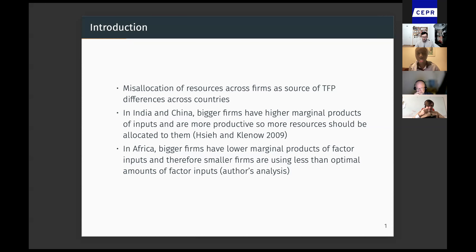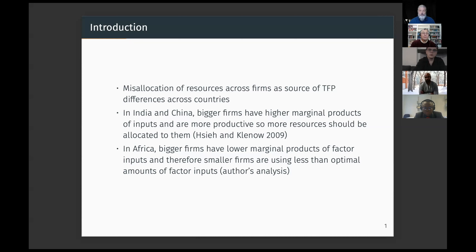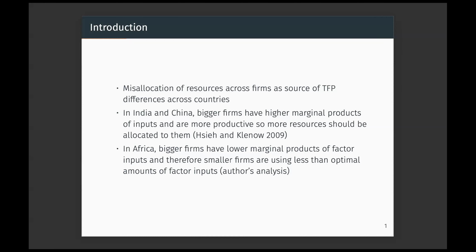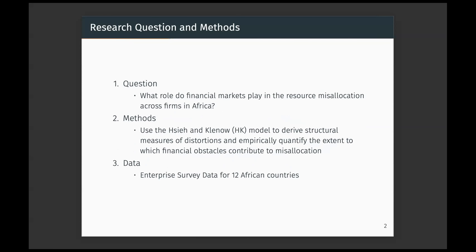Based on my own analysis, I found that in Africa, bigger firms actually have lower marginal products of factor inputs, and therefore smaller firms are using less than optimal amounts of factor inputs. And this is what motivated me to investigate the role that financial markets play in resource misallocation across firms in Africa.